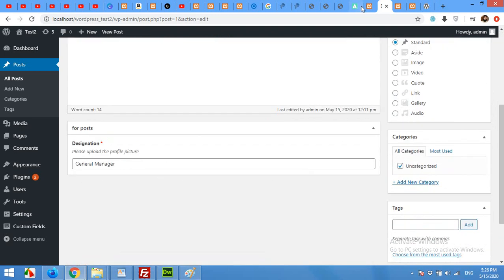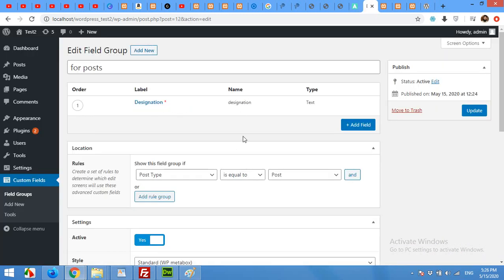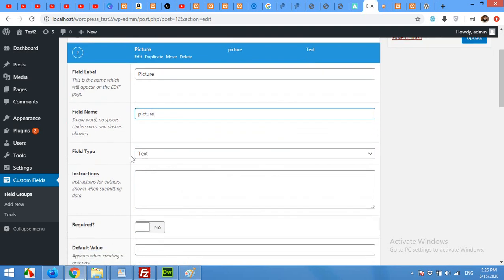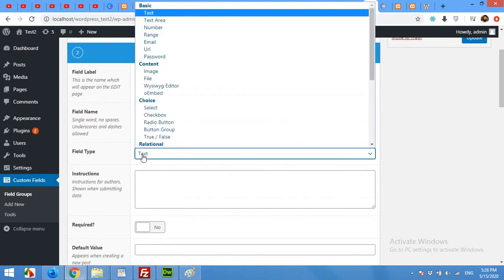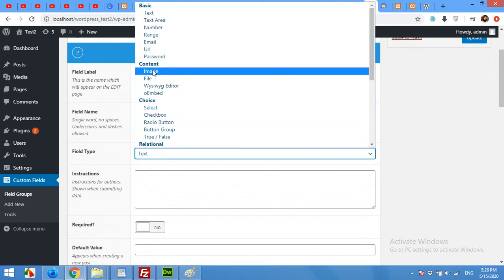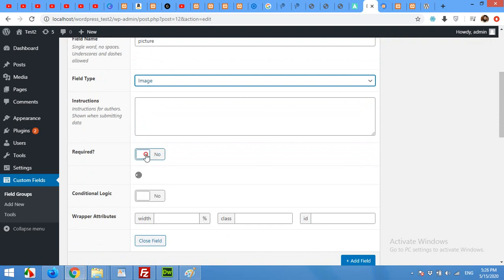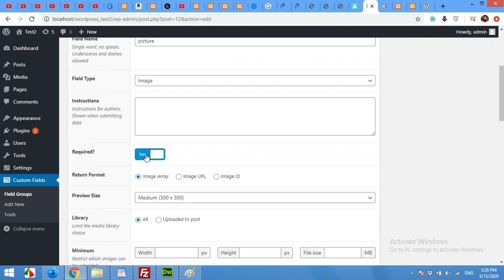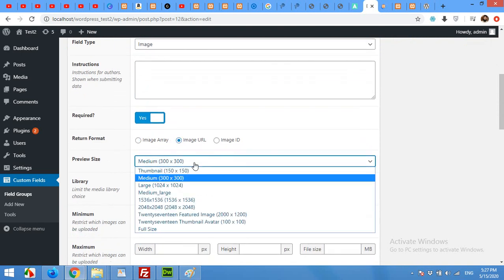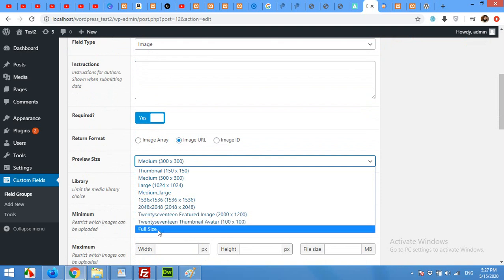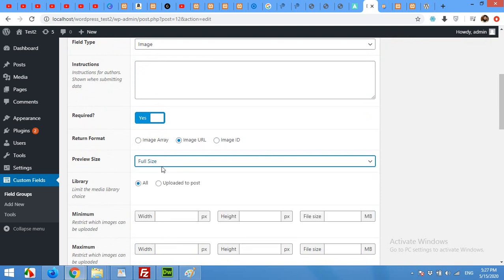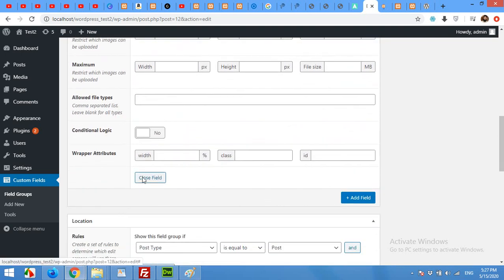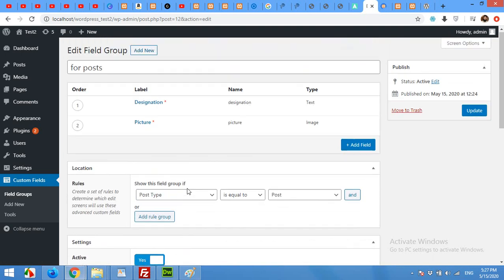Now come to the fields again and now we will add an image. Click on Add Field, type the name 'picture' and it will automatically generate a slug for picture. Now in the field type you must select the image, which is the file type. And this will also be required. And what type of result you want on your front end: image array or image ID? I'll need image URL and the preview size must be full size because I'll use the full size image. Close this field as well and click on Update.